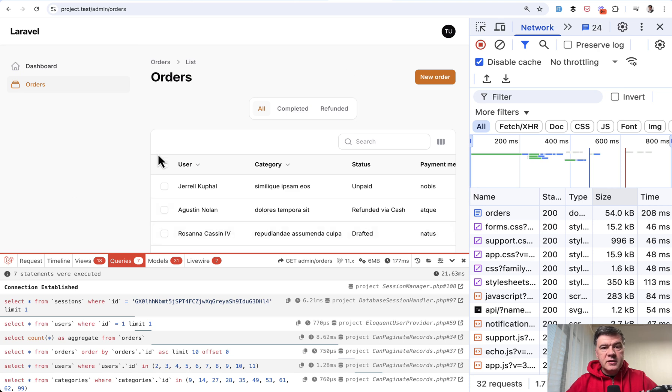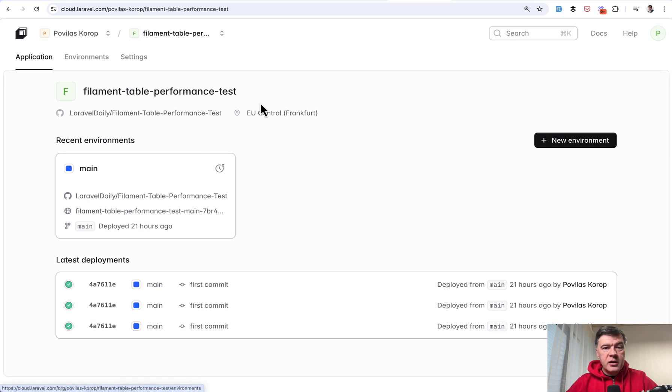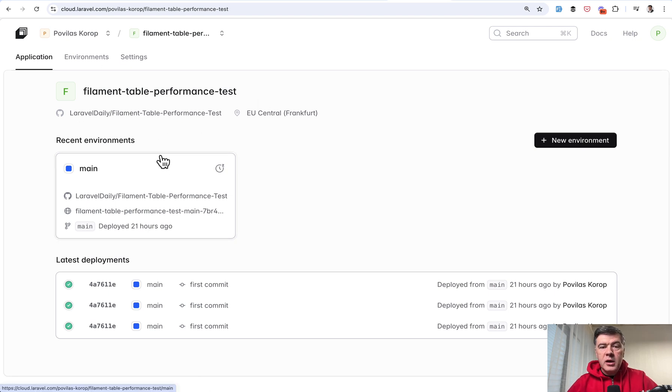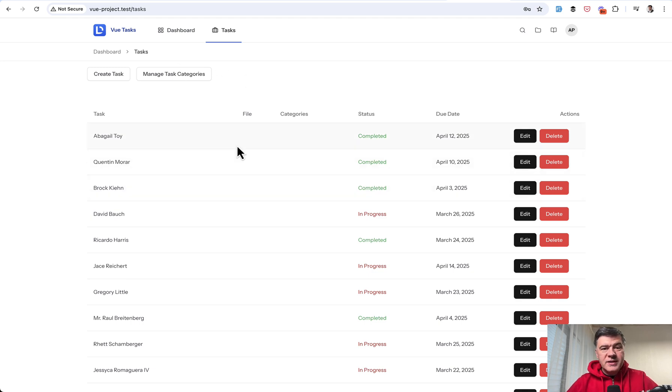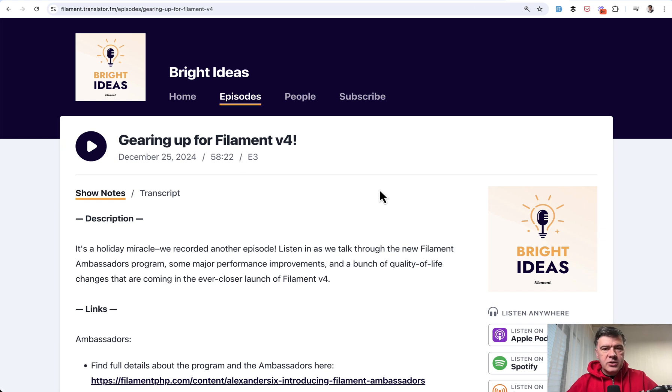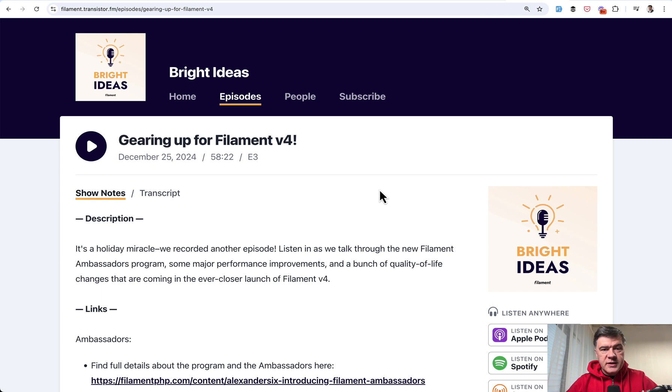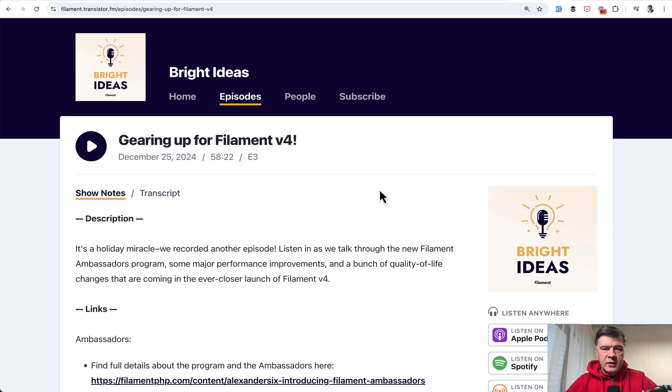We will test it locally. We will also test the performance on Laravel Cloud, so remotely. We will also compare it with a table based on Vue Inertia. And we will discuss the reasons why it is potentially slower and also I will talk what Dan was saying on the podcast about current tables in version 3 and what he's done for version 4 to make it better.